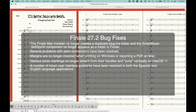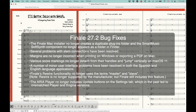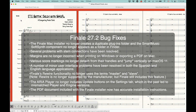Apparently there were a few minor user interface problems resolved in the Spanish and English language. The ReWire functionality no longer uses the terms master and slave. Incidentally, ReWire still exists in Finale, but it's no longer being updated by the manufacturer, so I'm not sure how much longer it will be a viable solution going forward. The ARIA player no longer includes update buttons on the settings tab, which in the past led to mismatched player and engine versions. And the PDF document included with the Finale installer now has accurate installation instructions.